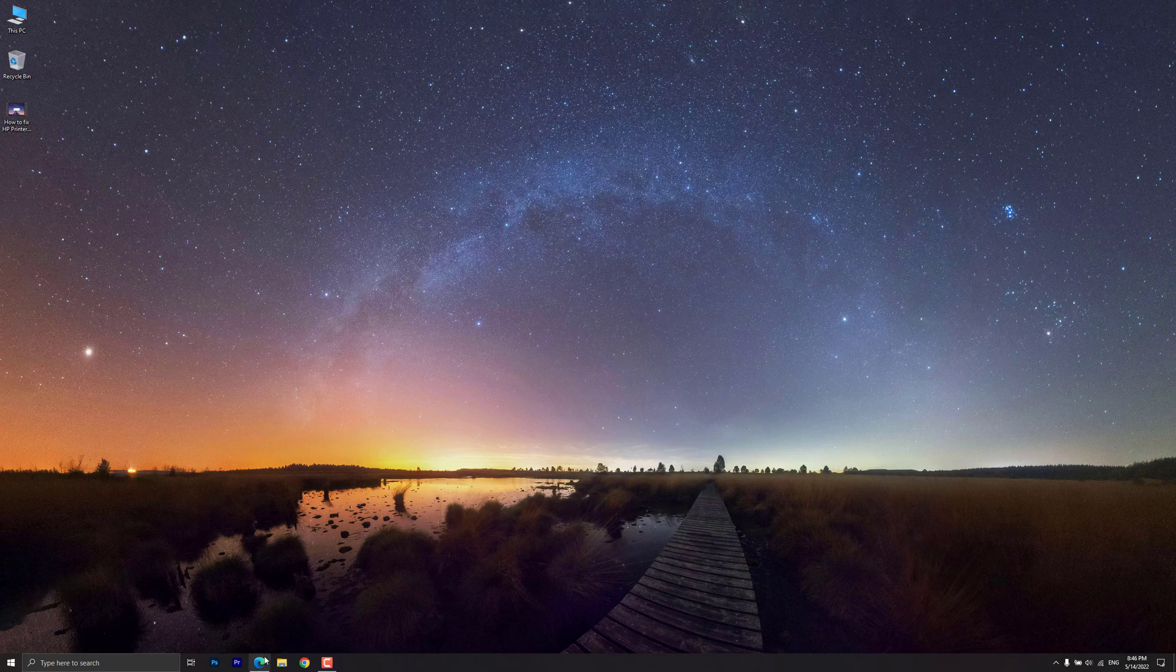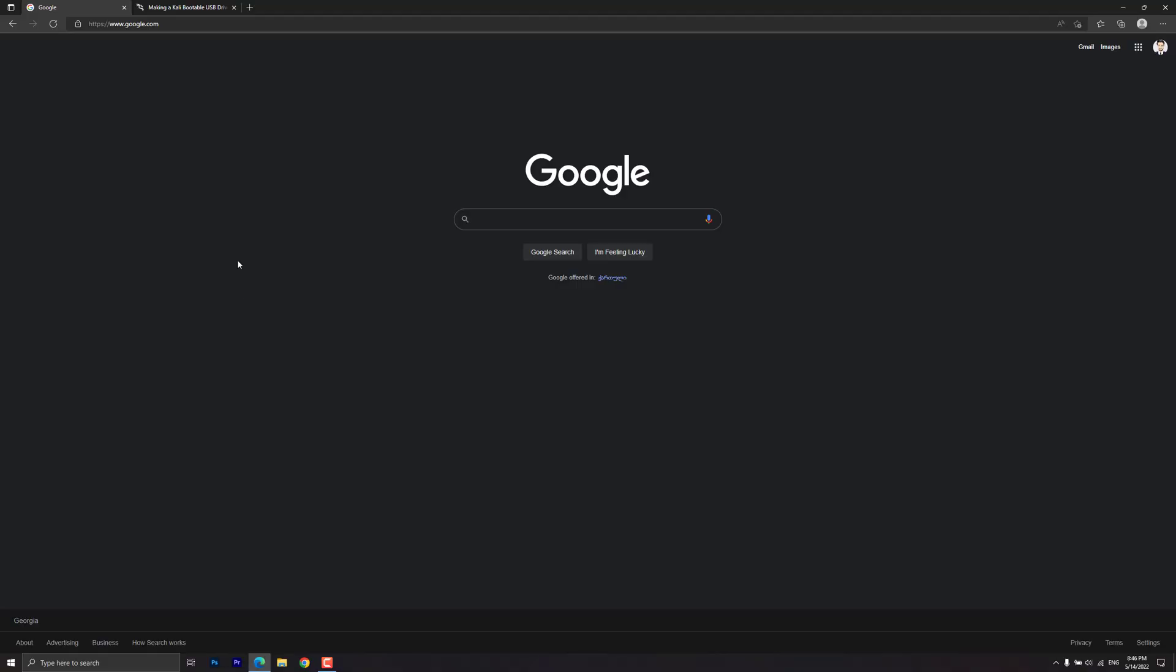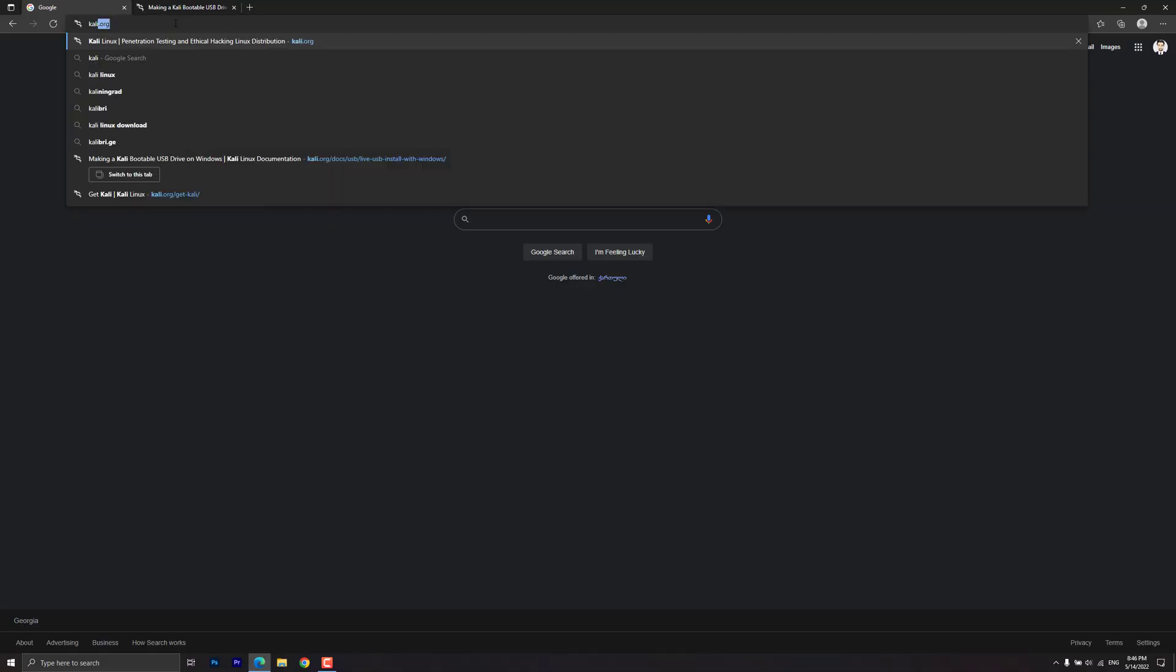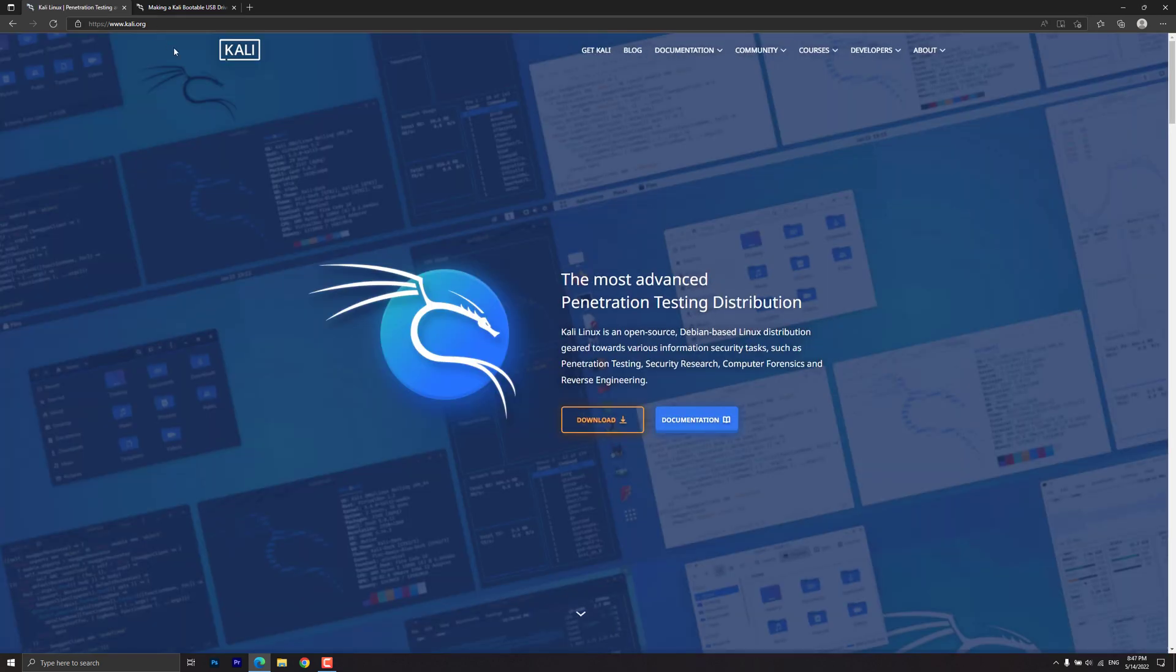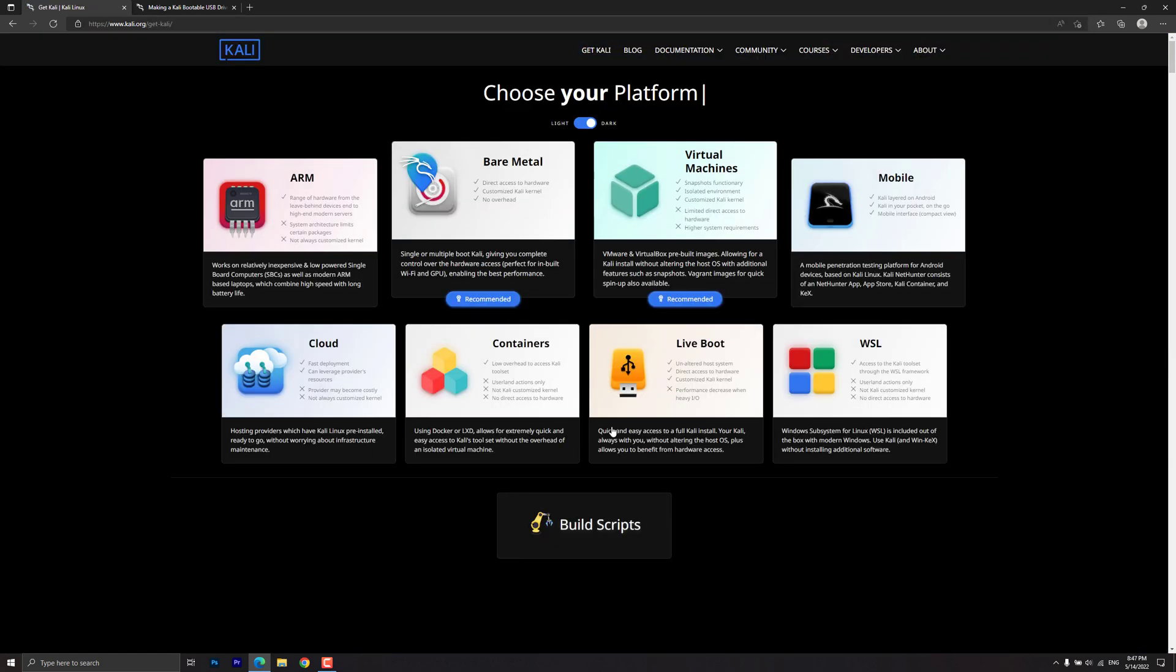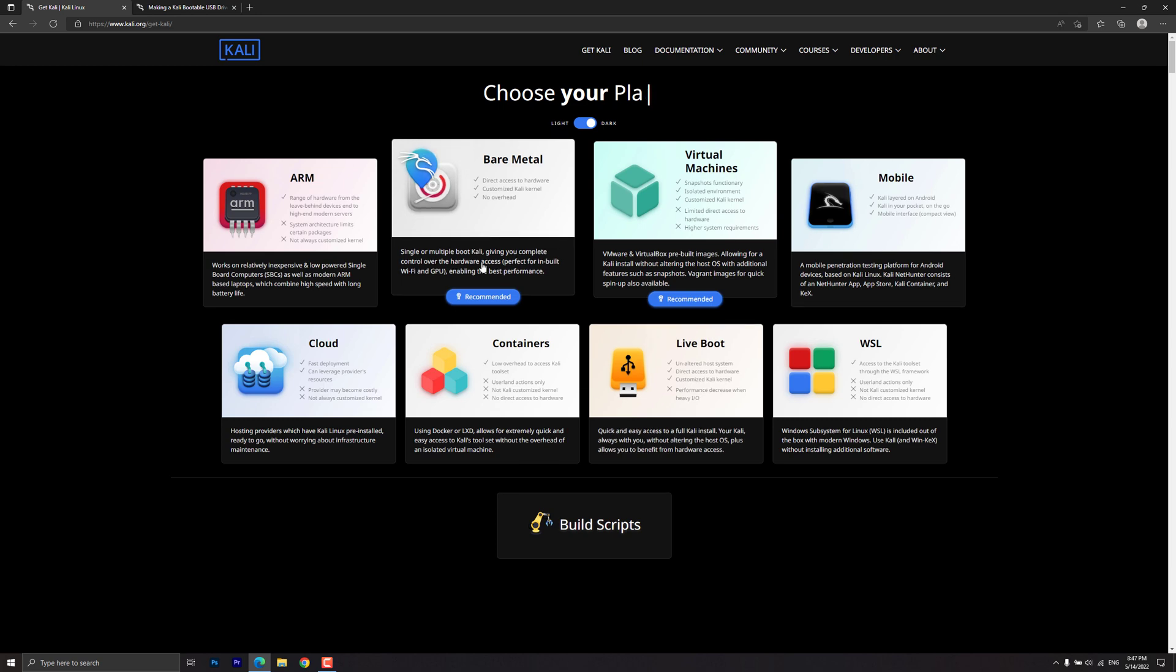Open up the browser and go to Kali.org. Click on the download button, then choose bare metal.